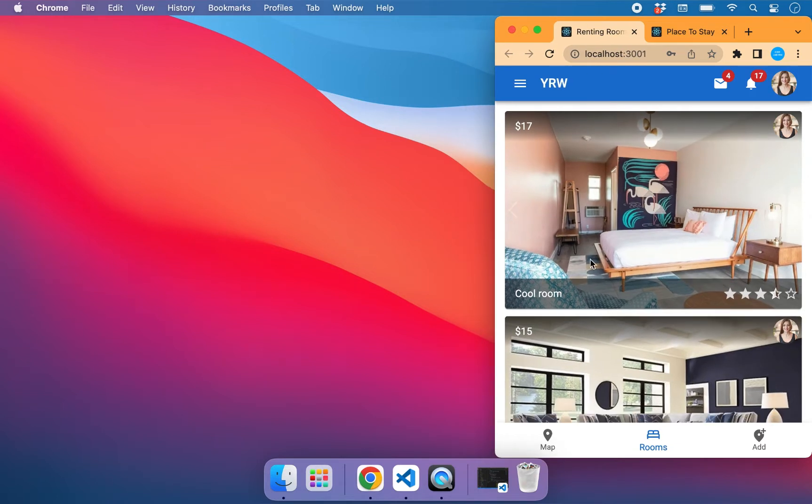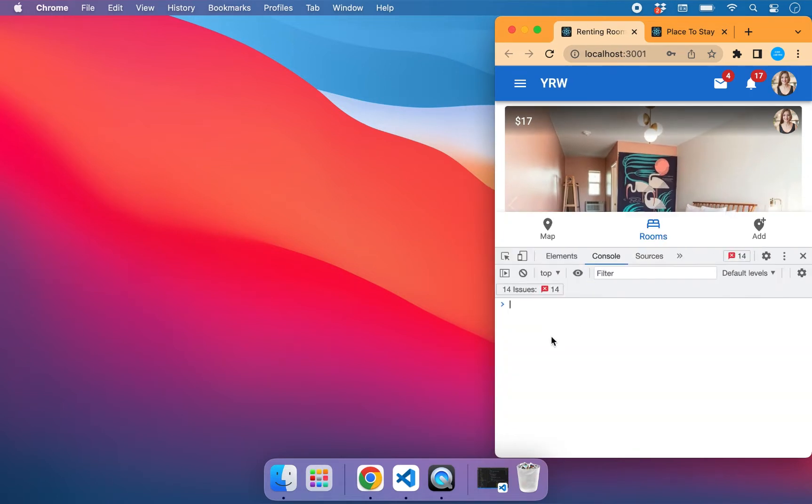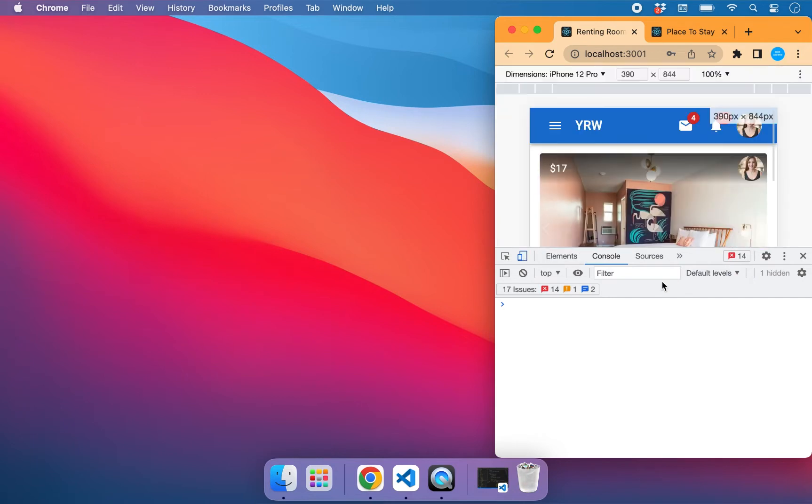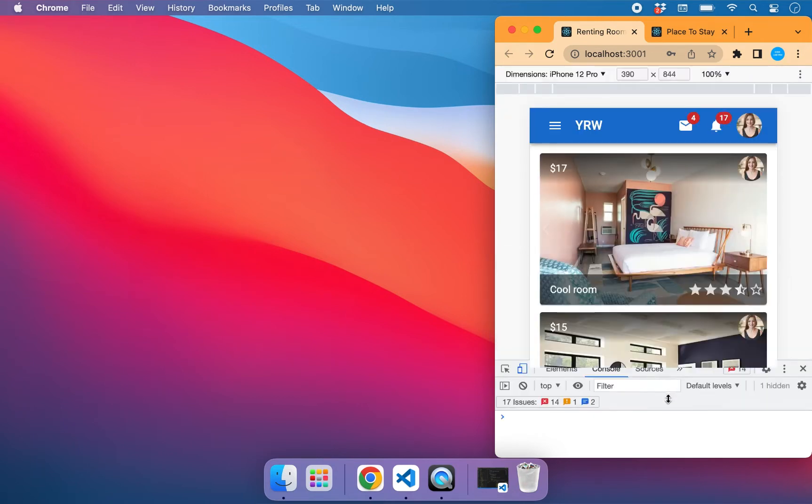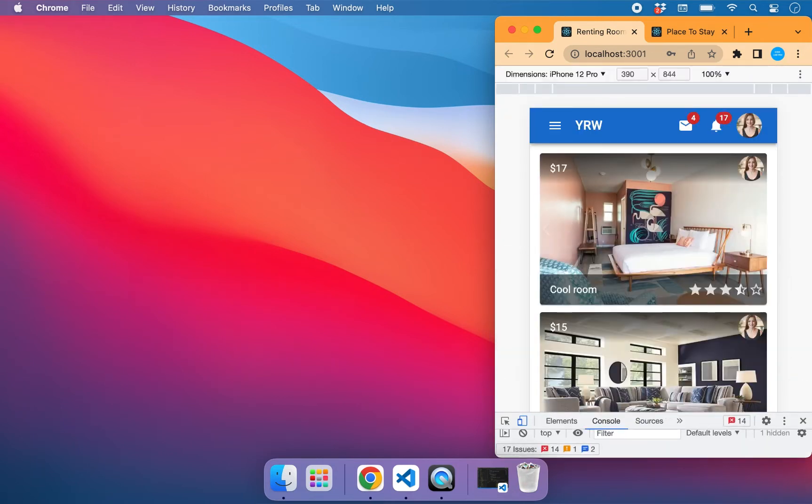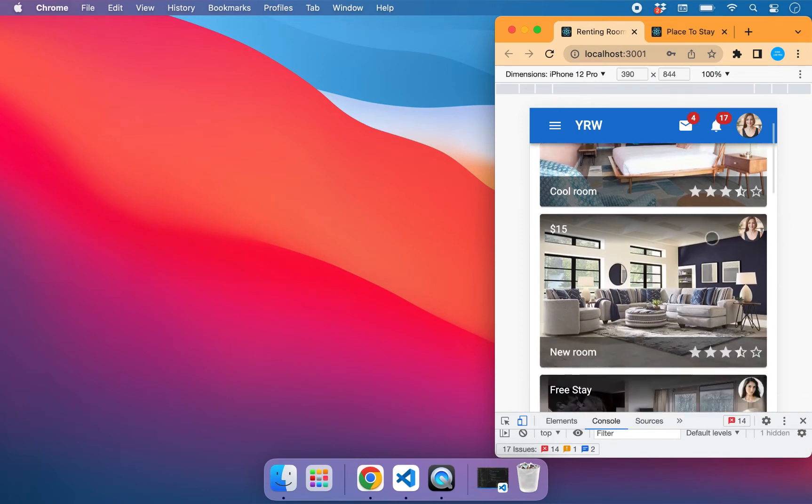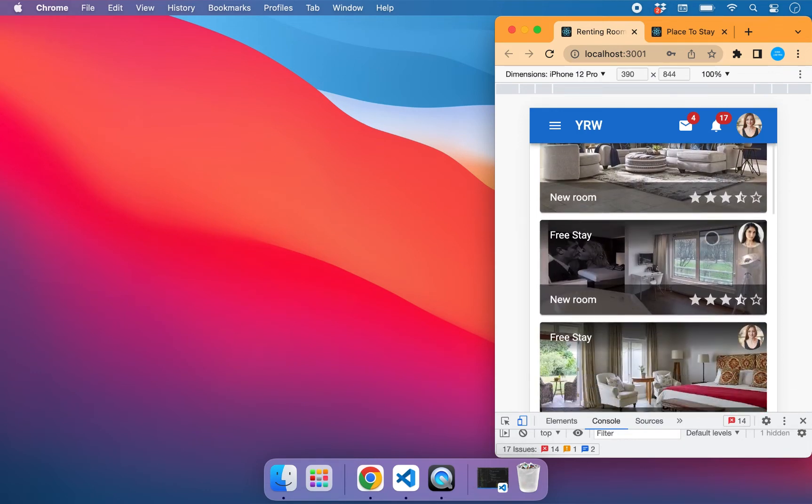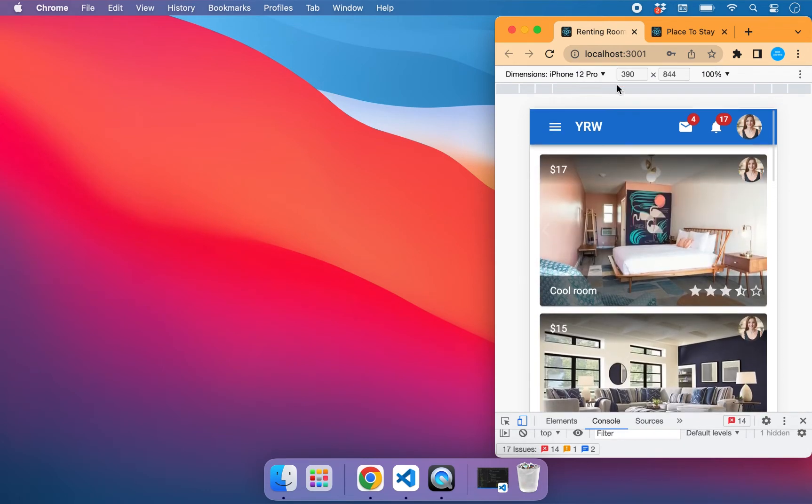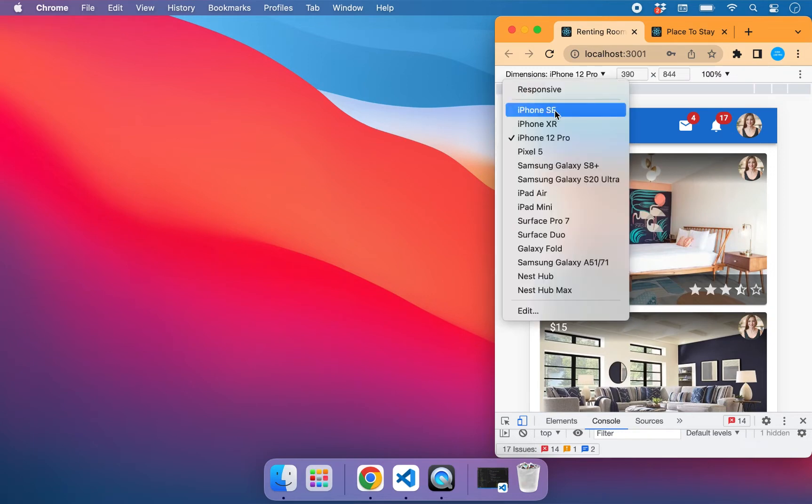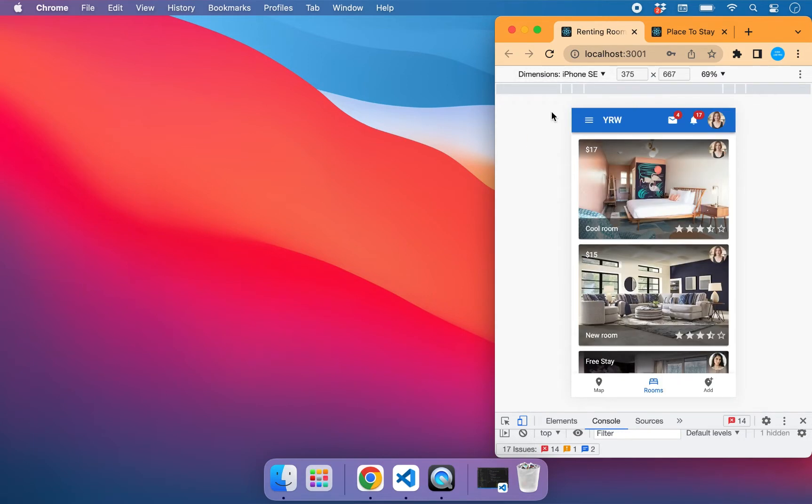Let's check by opening our console. This is how it looks in iPhone 12 Pro, and we can change it to, for example, iPhone SE. This is how it looks.